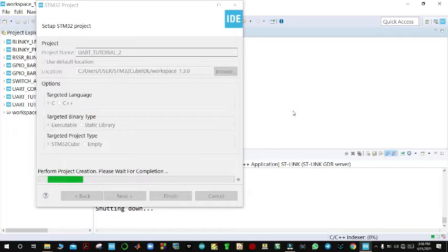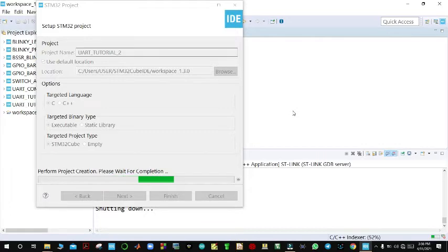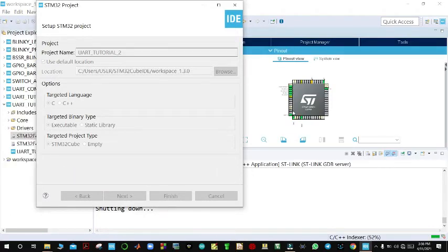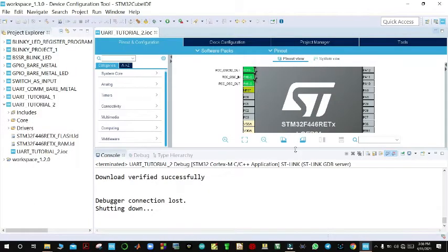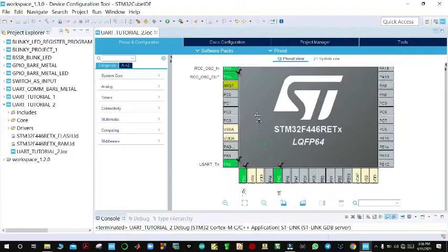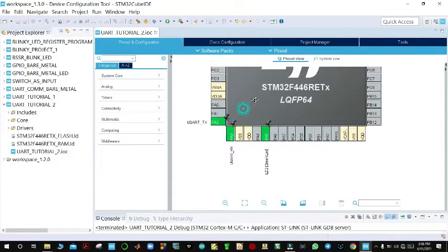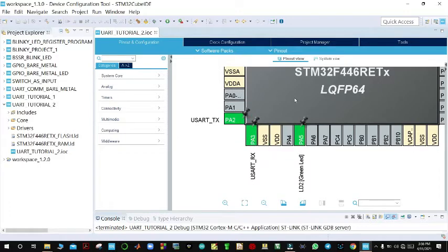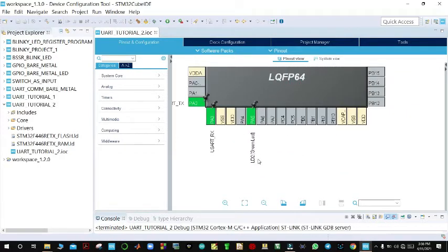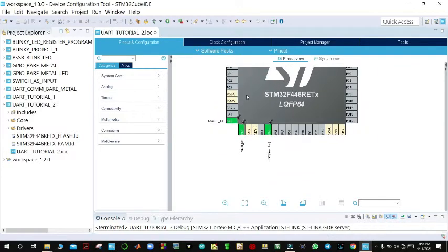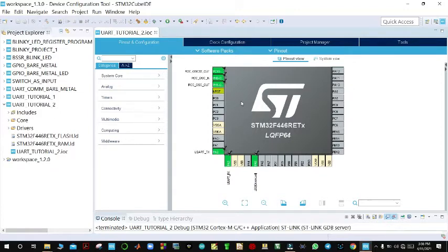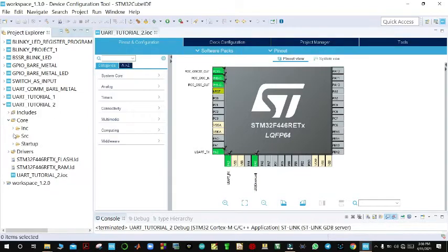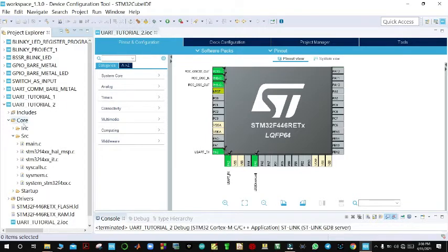Once it's started, from the pin-out and configuration tab you can see that PA2 and PA3 are already configured for UART, and the LED connected to PA5 is also activated. So we shall go directly to writing our code. We go to Core > Src > main.c.